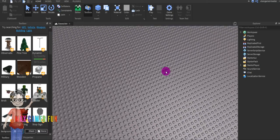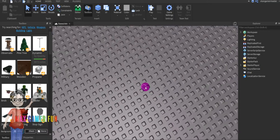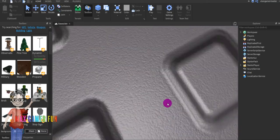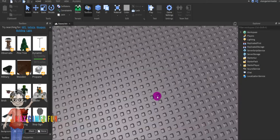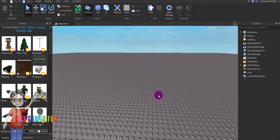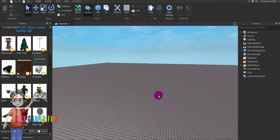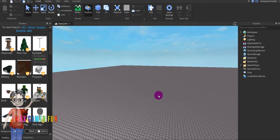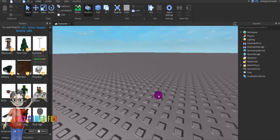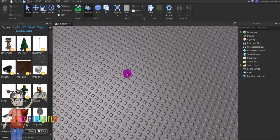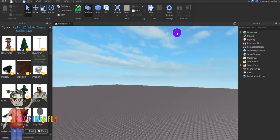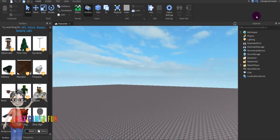Hey guys, today I'm gonna be showing you how to make a disaster game on Roblox Studio, also for Roblox games. I hope you enjoy.